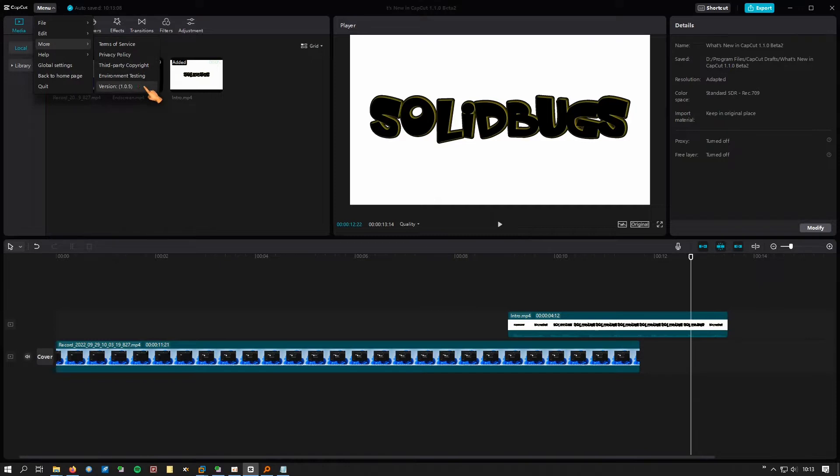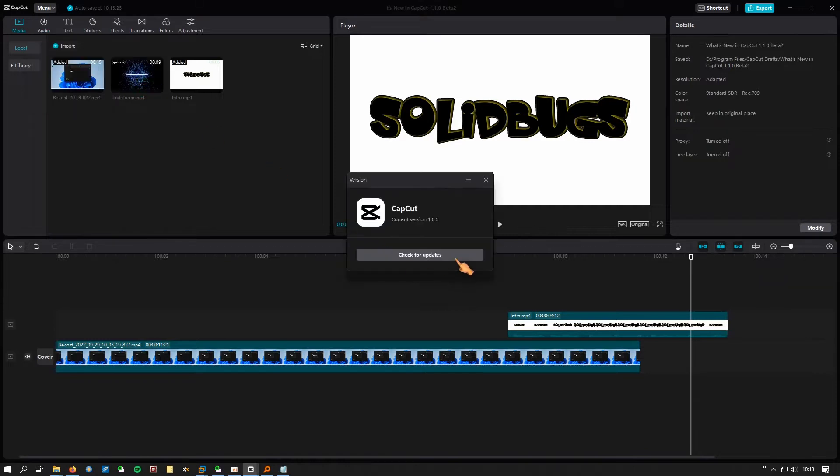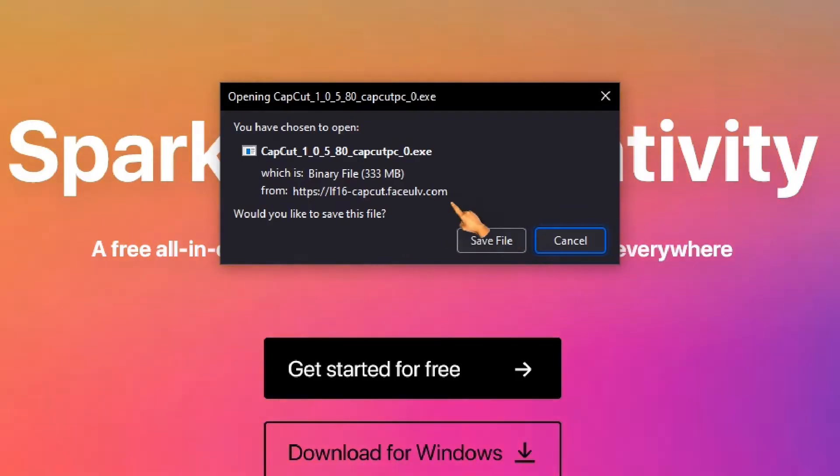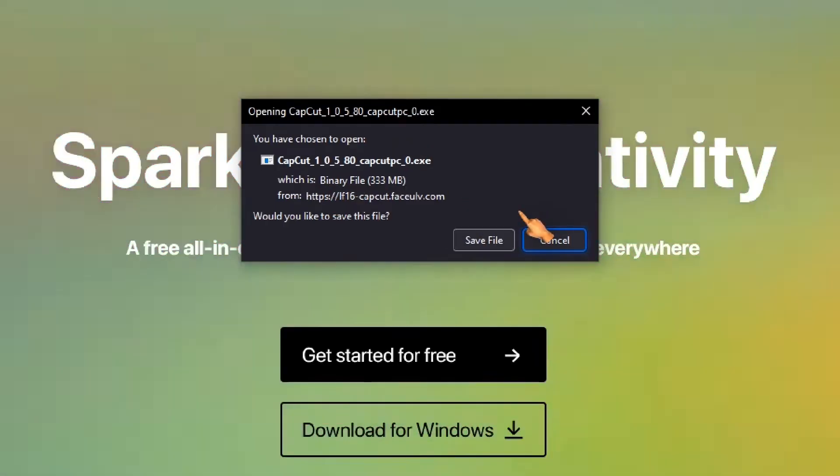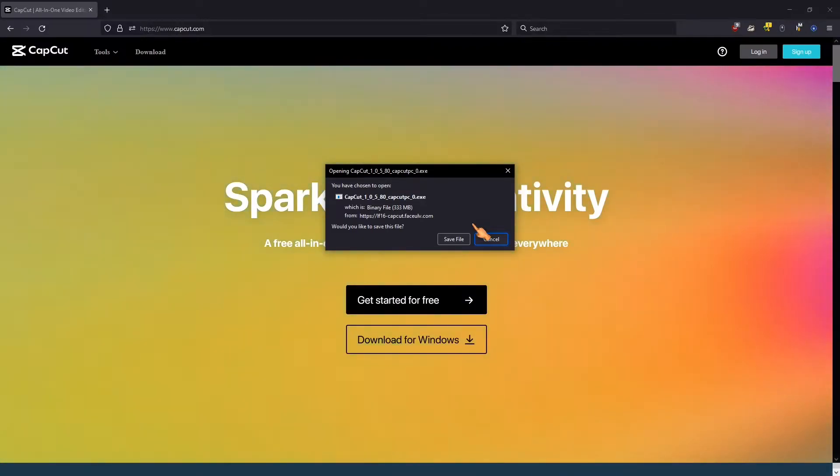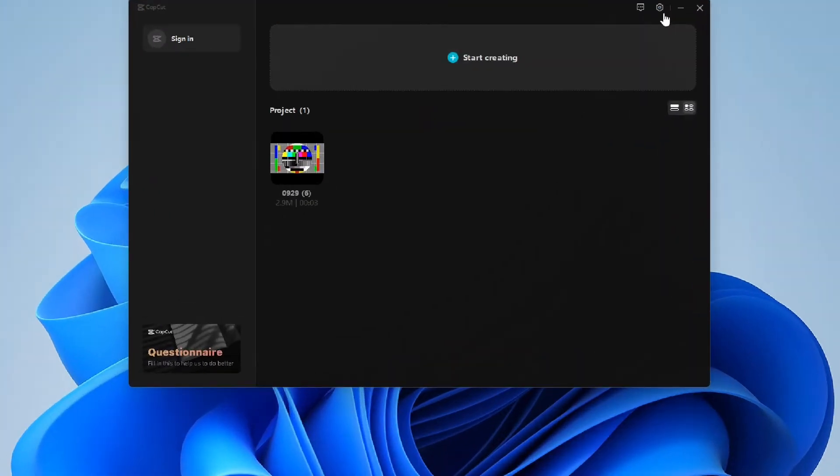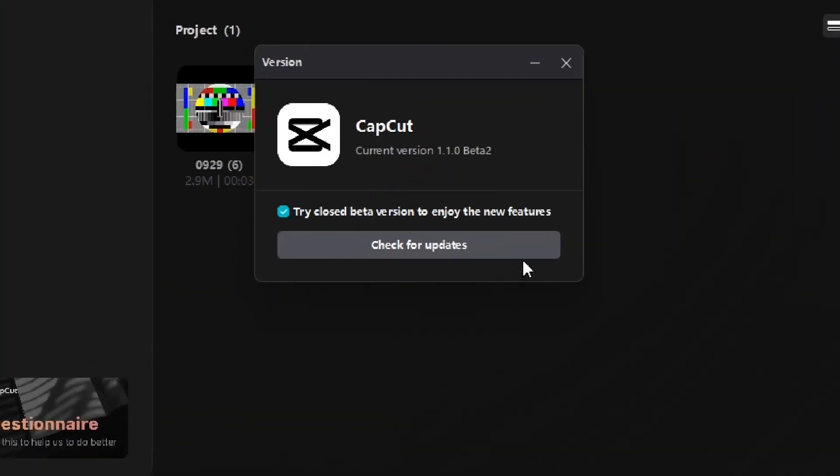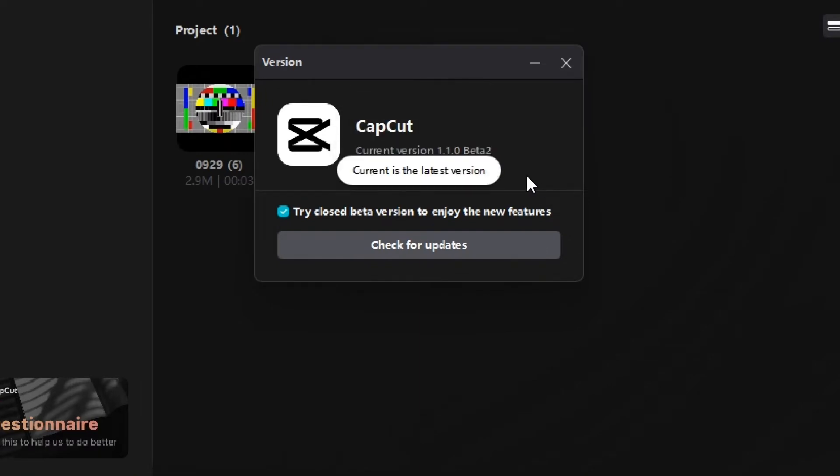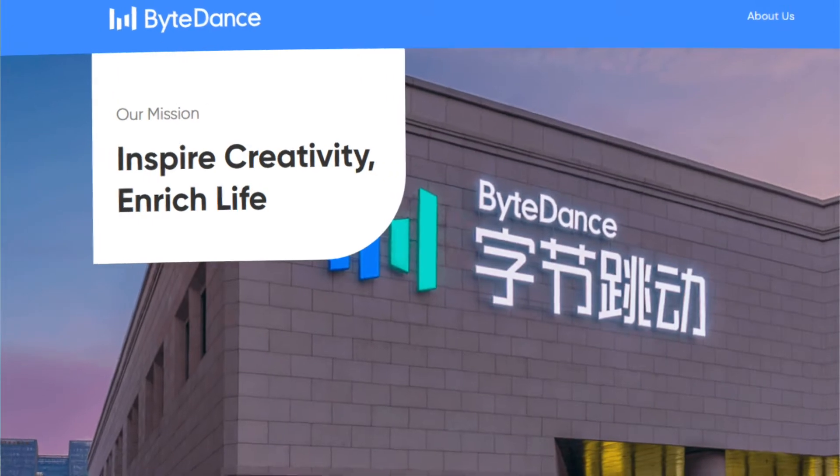If you try to download the update from the application itself or from the website, it will not work. Please note that version 1.1.0 beta 2 is currently a closed beta. If you want to try the beta version yourself, the best way is to contact the developer of CapCut, ByteDance itself.